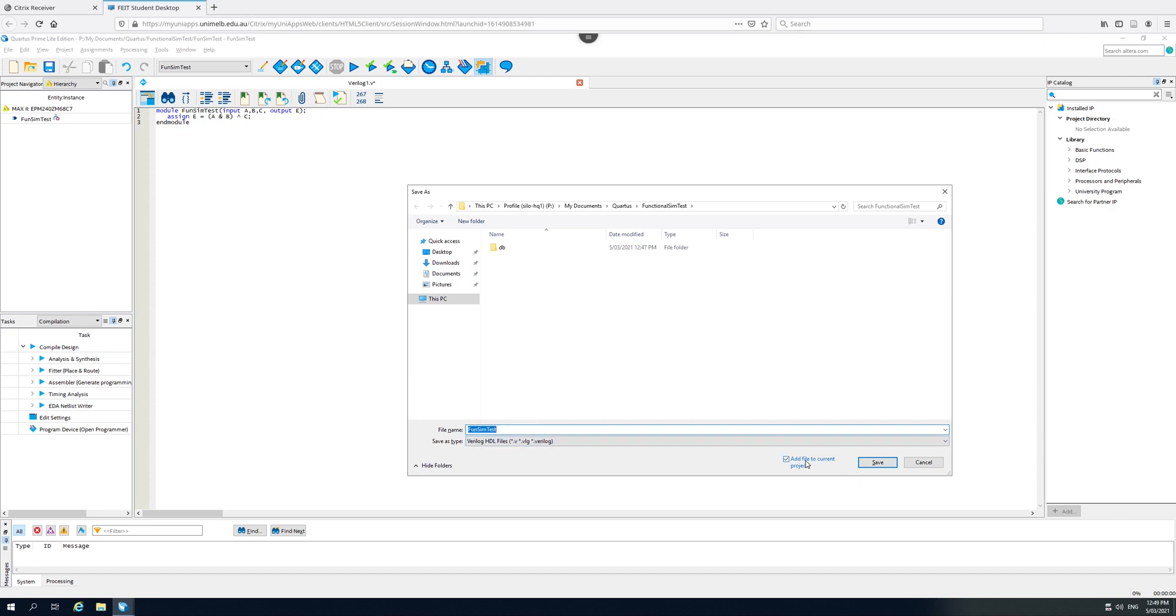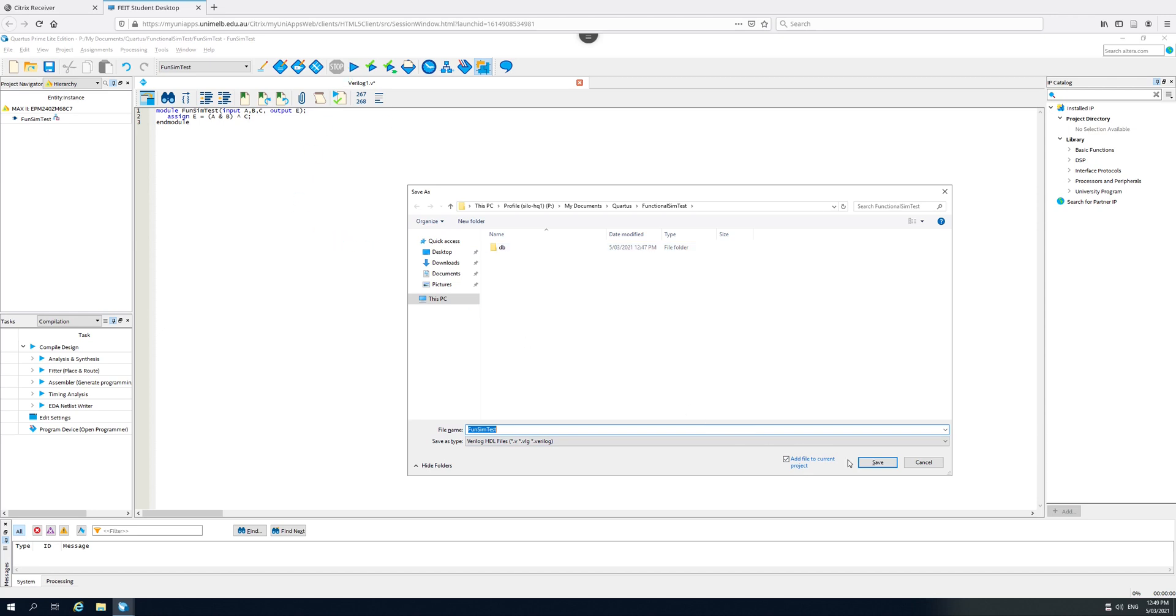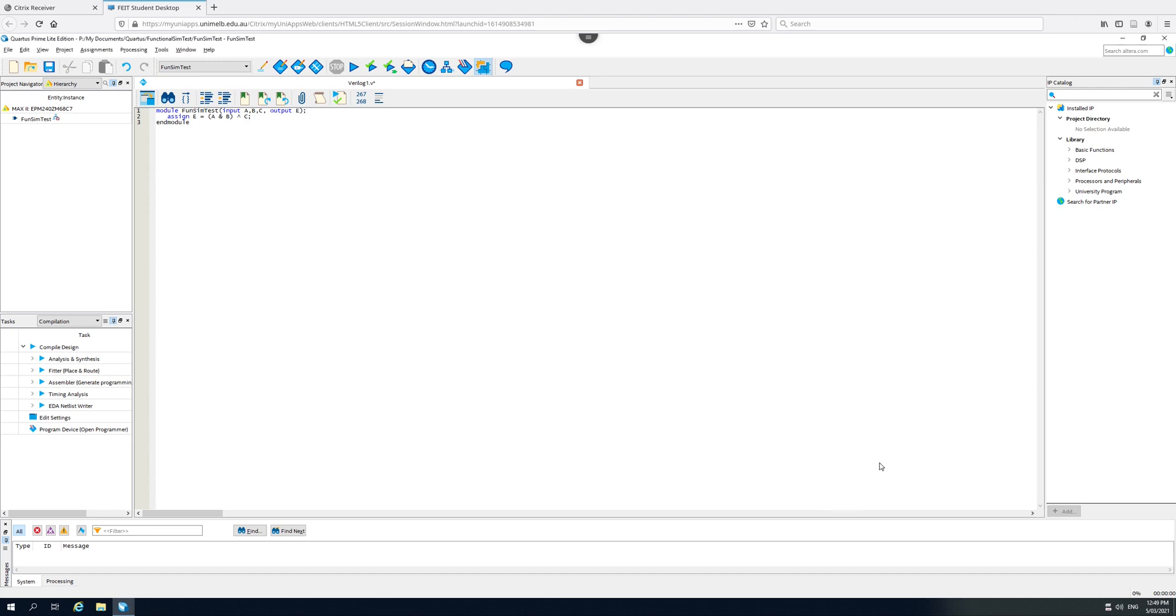It's proposing the module name to be the same as the file name, which is great. Down here it says add file to current project. It's important that this remains ticked. When we hit the compile button, Quartus is going to compile all the files in the project. So you can split your modules up across different files, but all those files need to be in your project so that when you press compile, Quartus knows to check all those files, compile everything in those files and link them together. Click save.